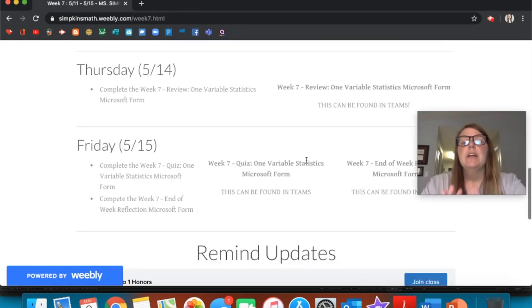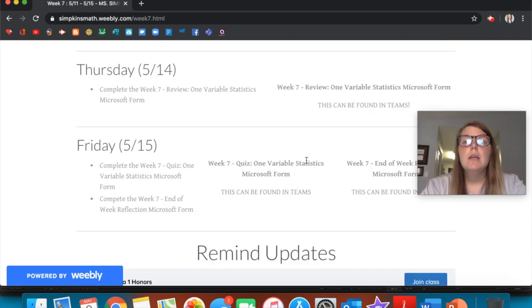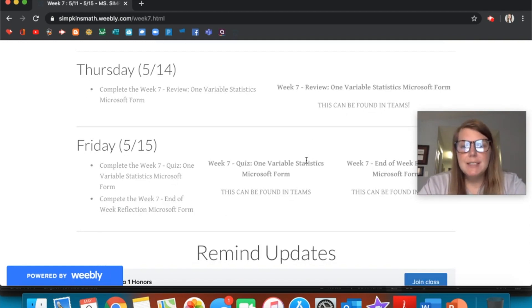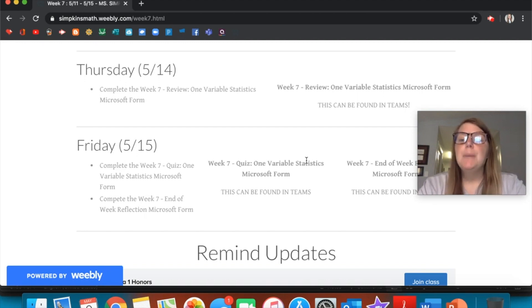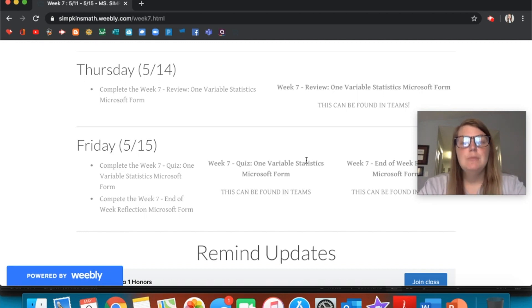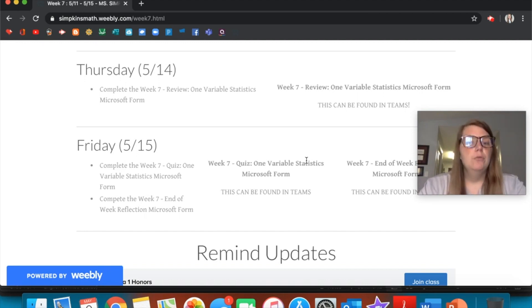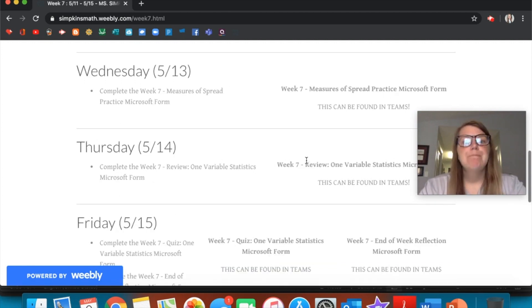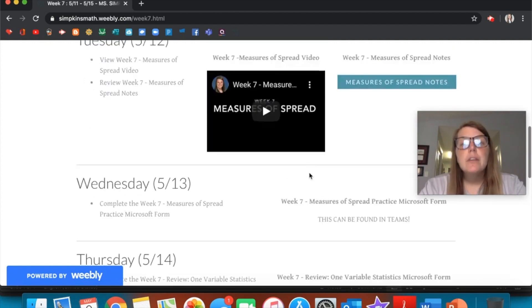There is a quiz on Friday of this week, so be sure that you try your best. It does only give you one attempt, but if you would like to do a second attempt, you need to email me for the link. Make sure you're trying your best on that and taking your time.